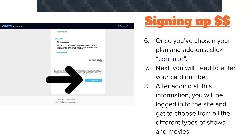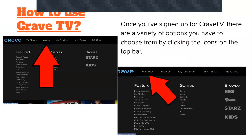Next, you will need to enter your card number. After adding all this information, you will be logged into the site and can choose from all the different types of shows and movies.